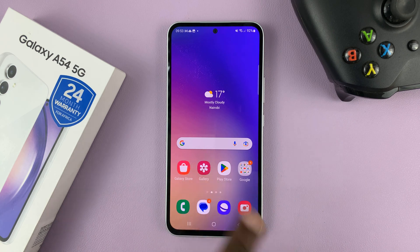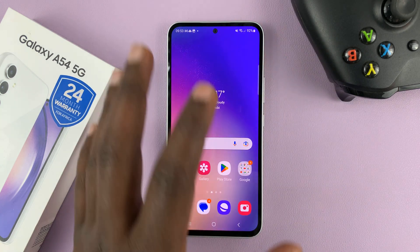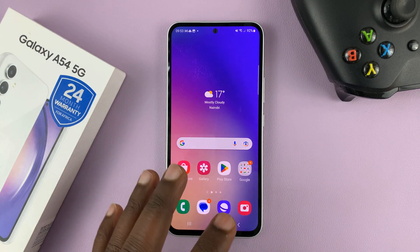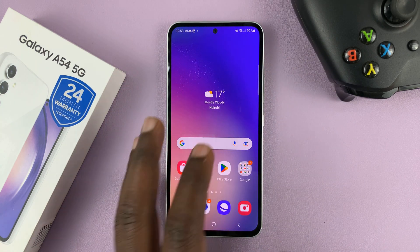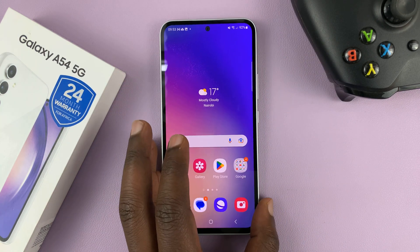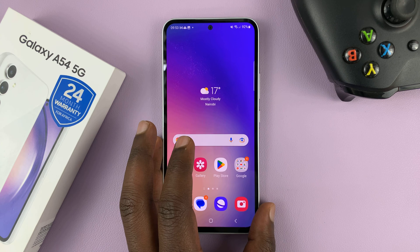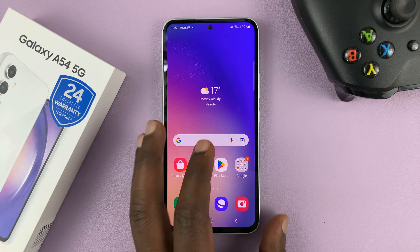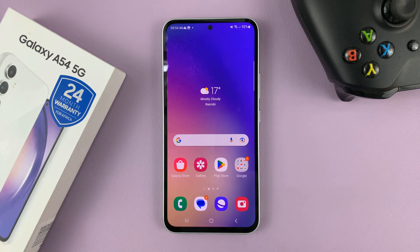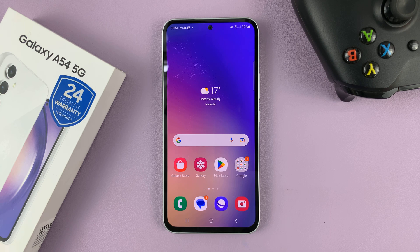So I've shown you how to do it as an overall setting and also as individual app settings, so you can see the contents of your notifications on the lock screen. Thanks for watching — leave your comments and questions down below, and good luck.